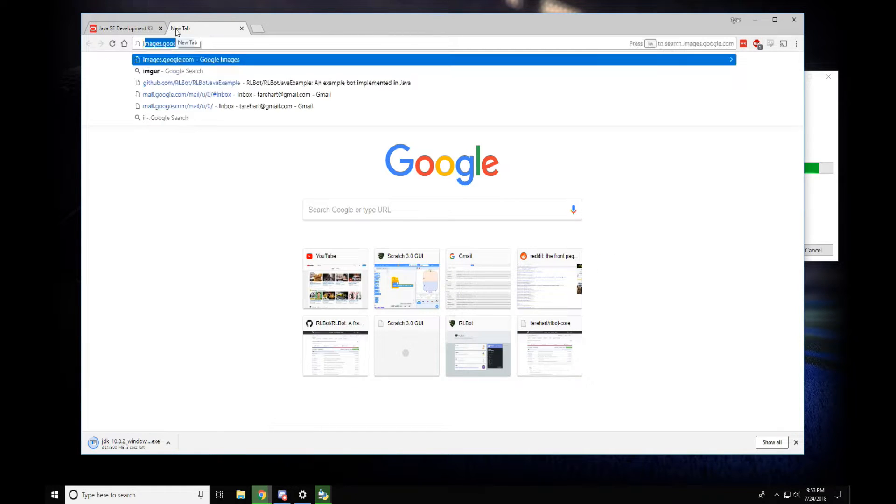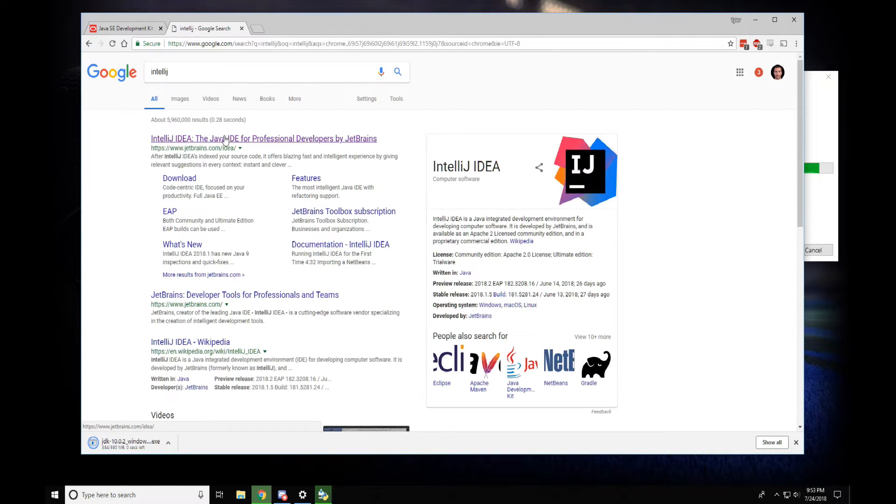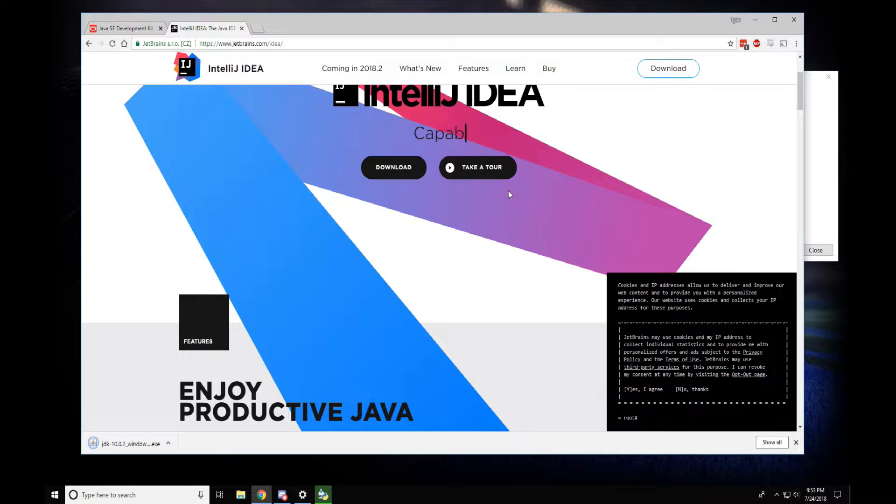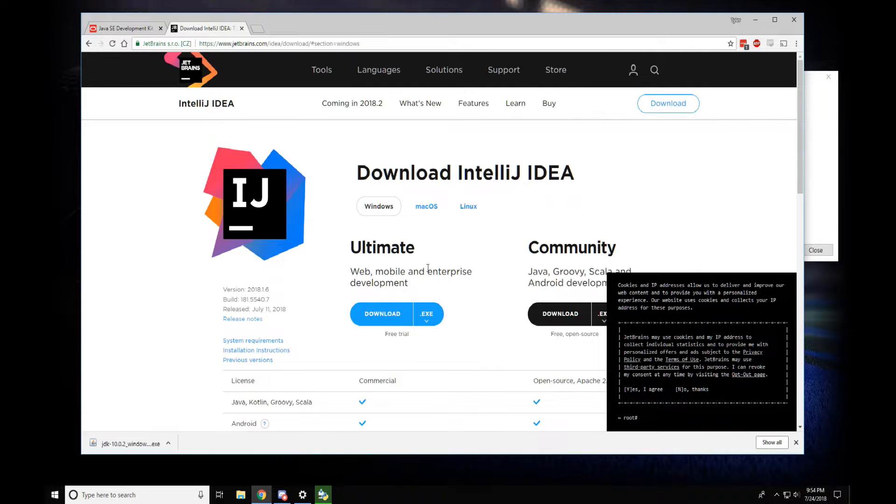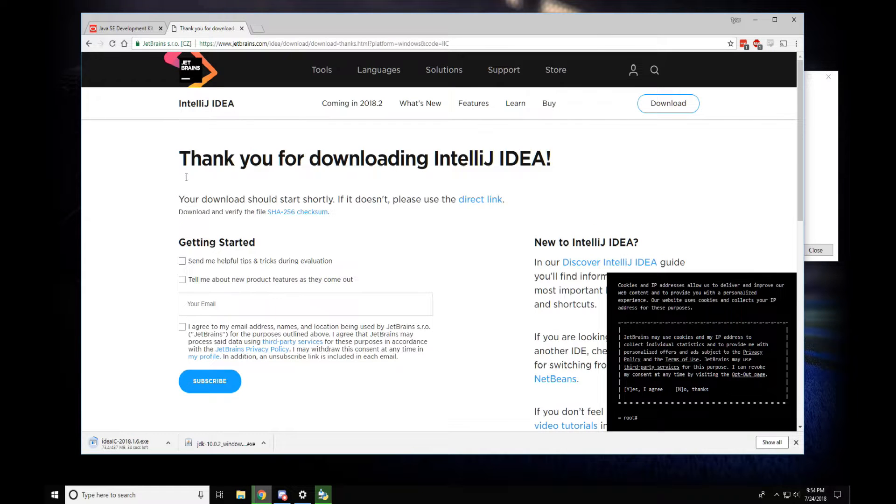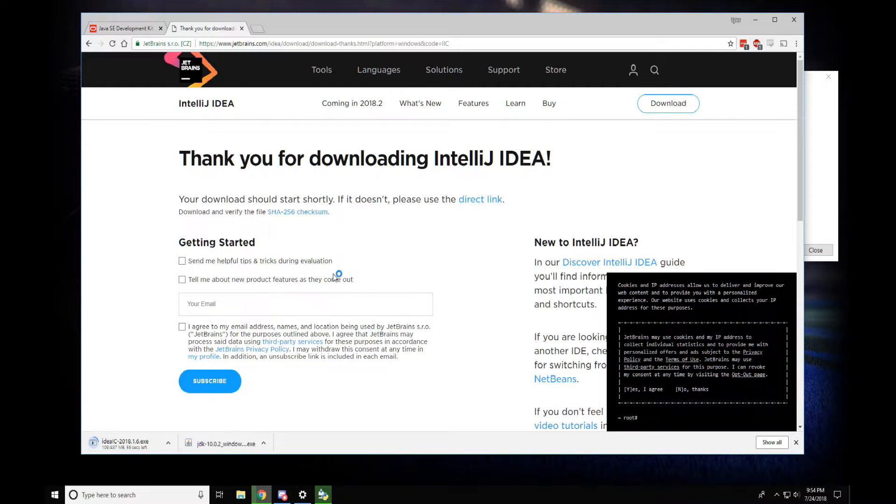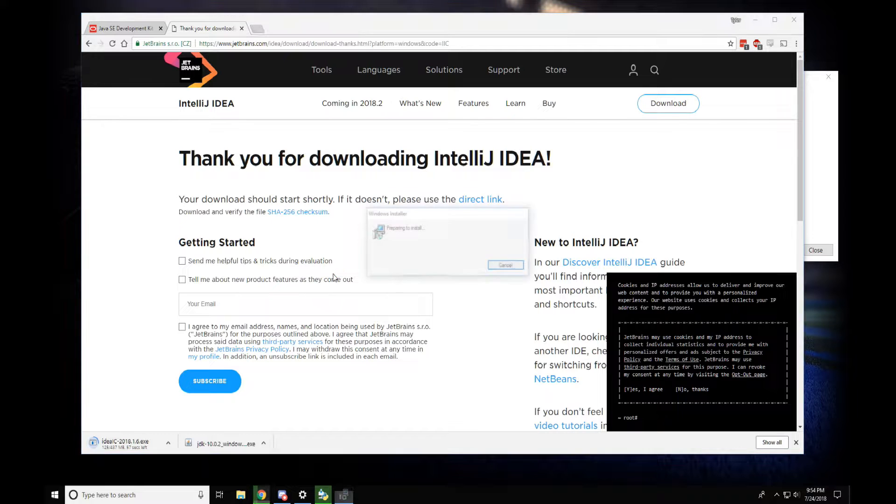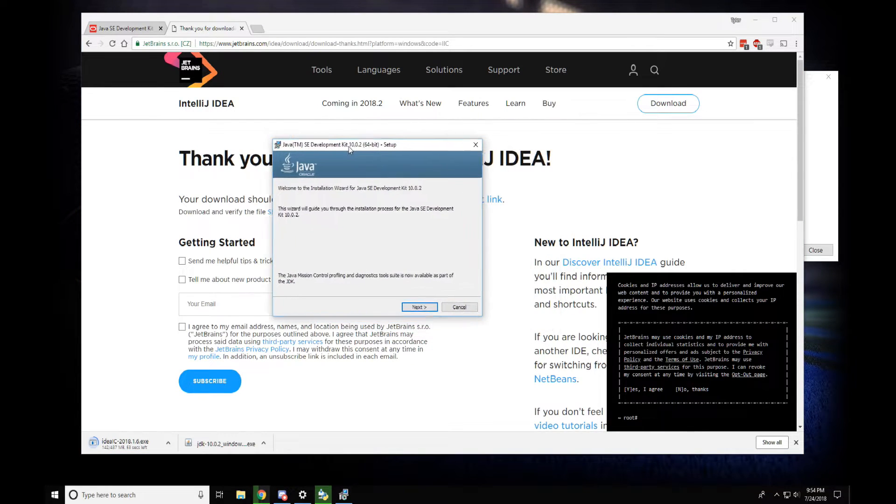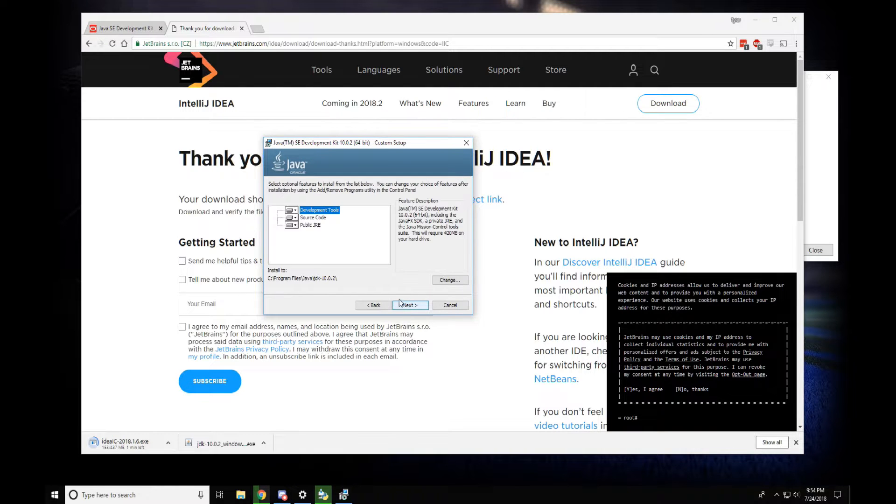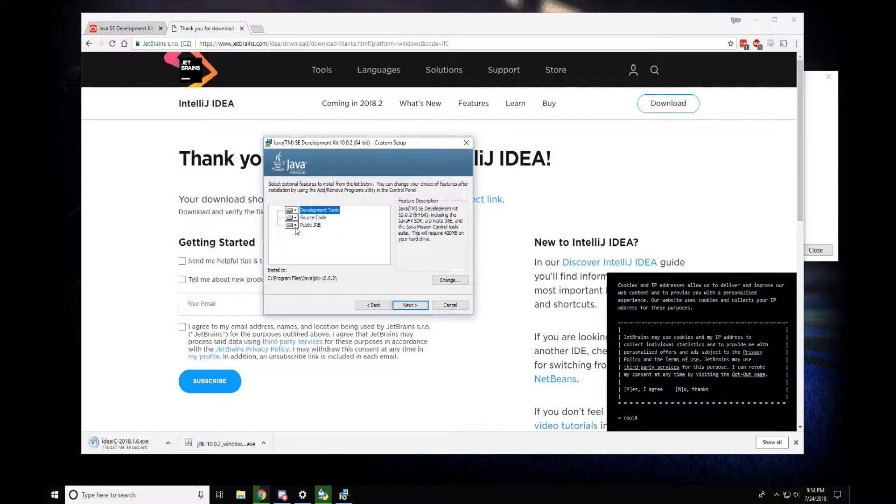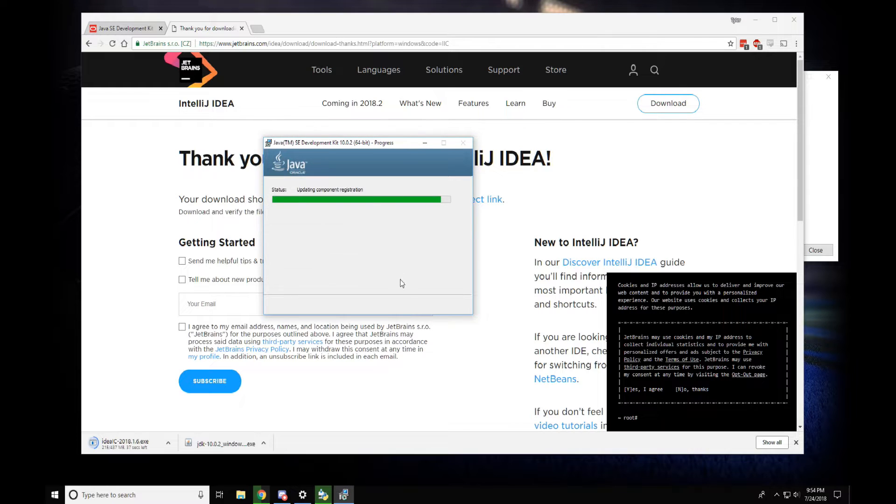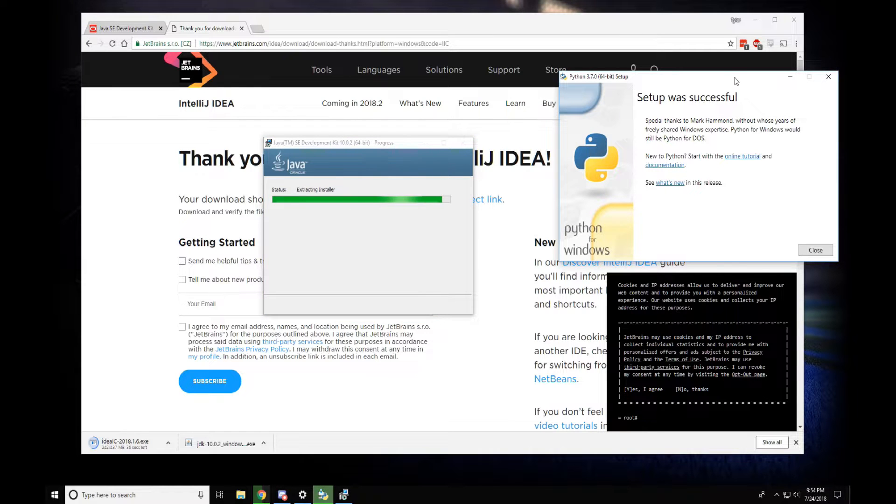The JDK finished downloading, let me start this installation. Java 10, here we go. I think we're gonna want all this stuff, it looks good. Next. Meanwhile, looks like Python is done, that's great.